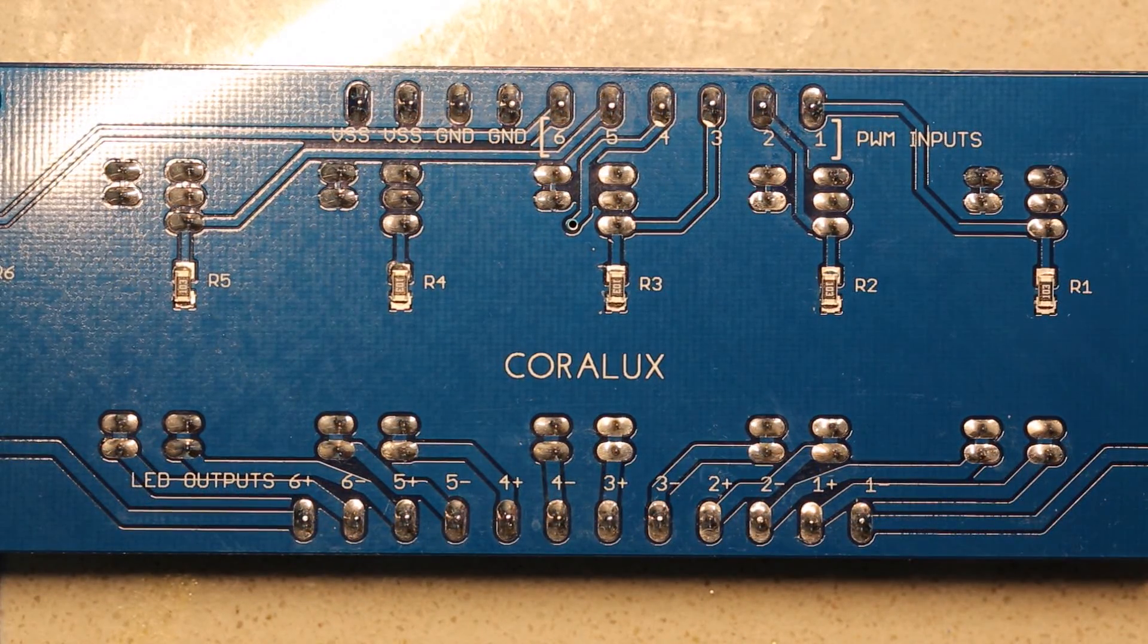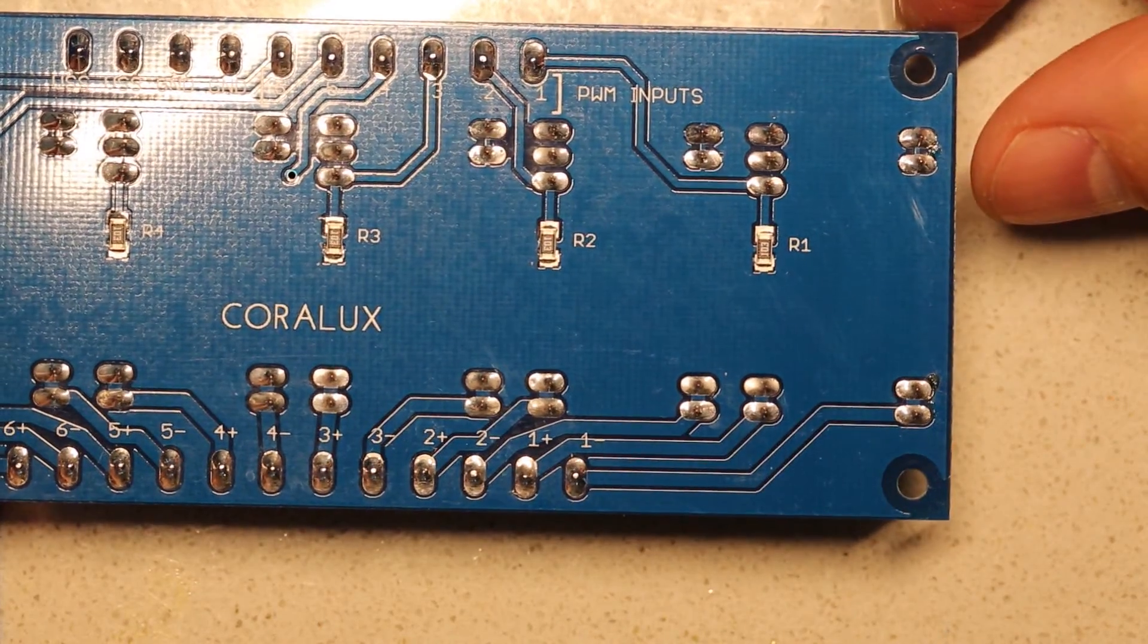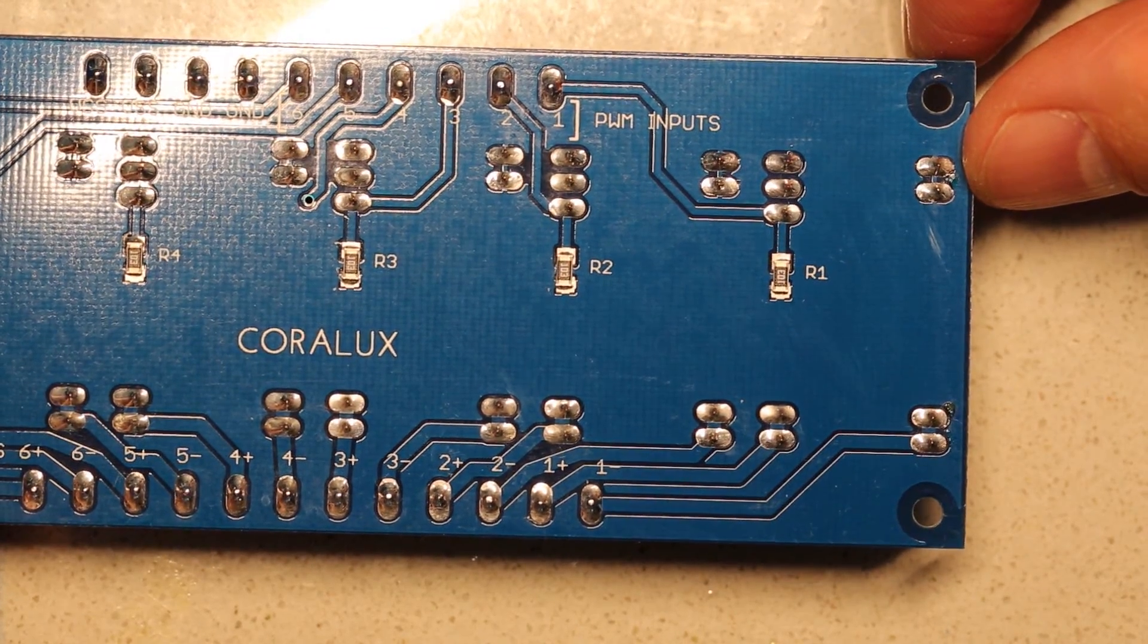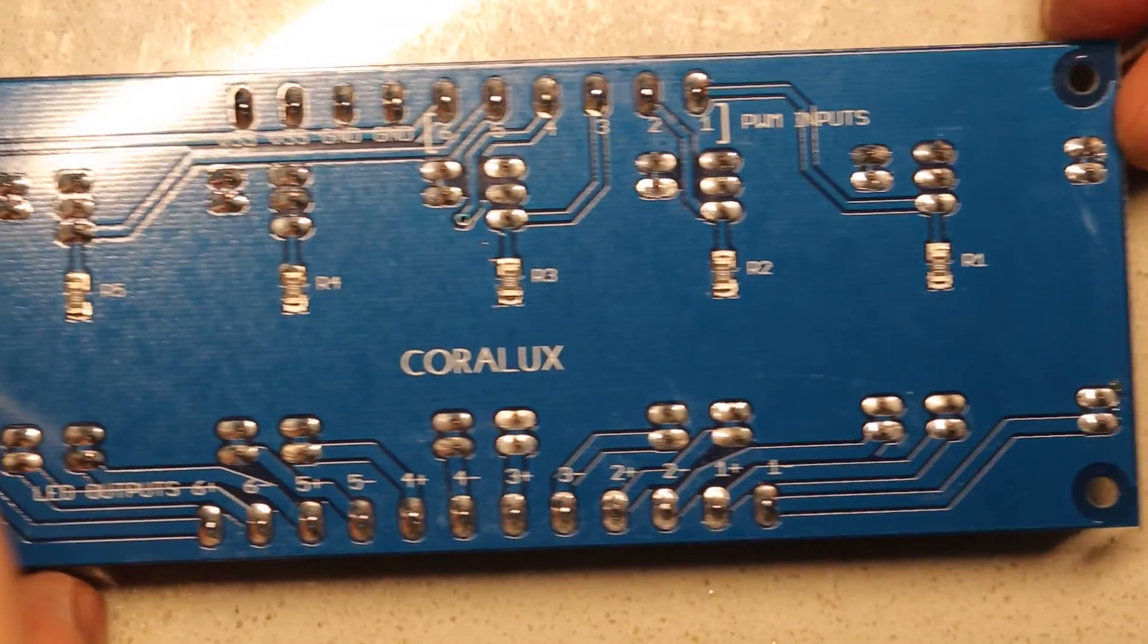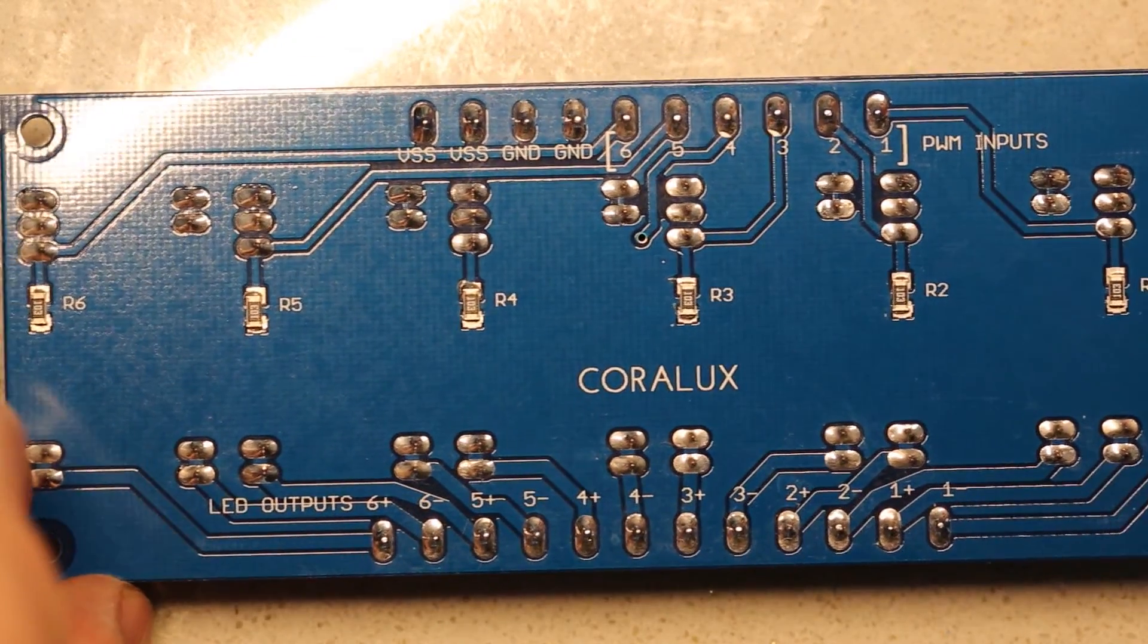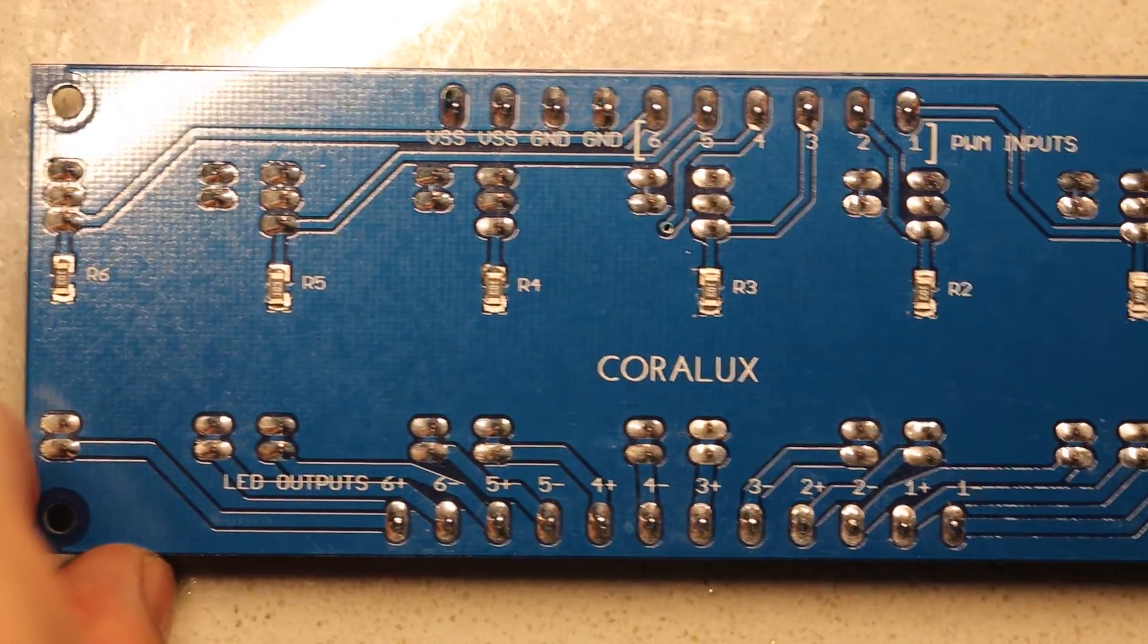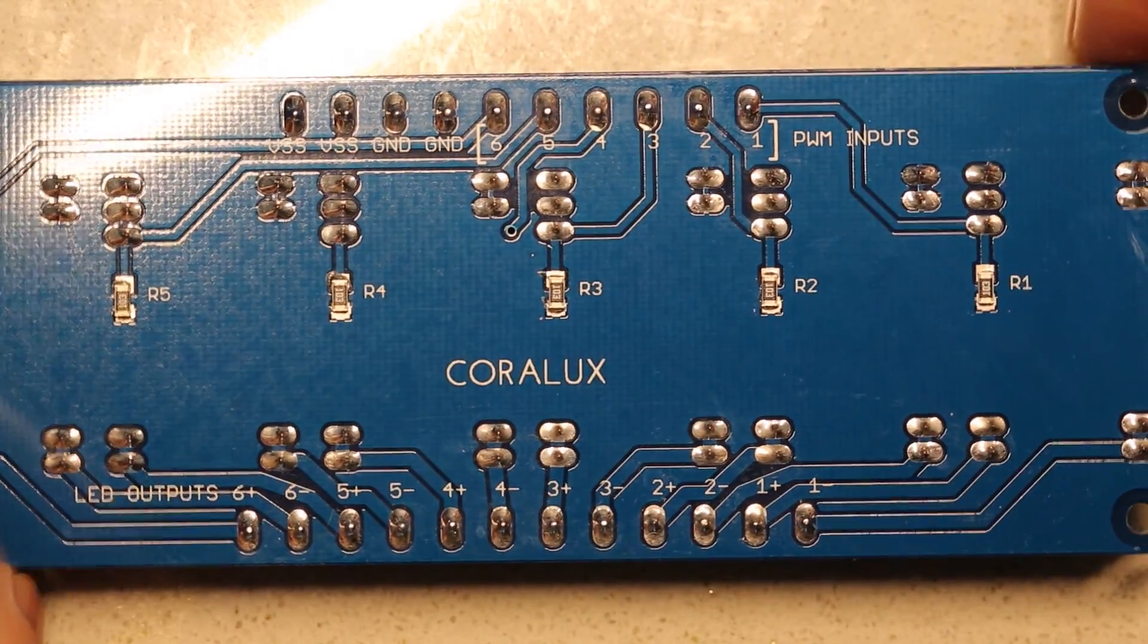And I went ahead and hit the backside of the board with some alcohol to clean off the flux residue. And once it's clean, you can do a visual inspection and see that there's no bridging between any of the pins, and so it should check out electrically.